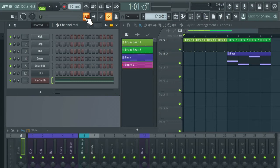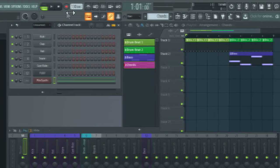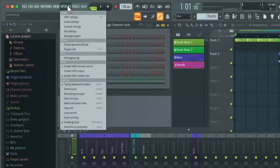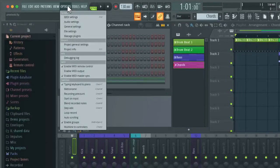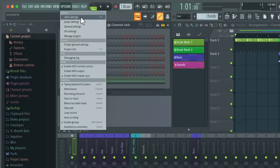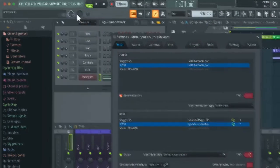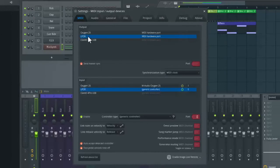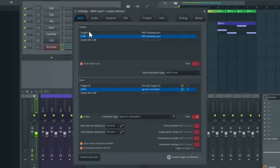So if you are using a MIDI controller, make sure you have it set up properly. Just to quickly show you, click on Options, then go down to MIDI Settings. And here select your MIDI keyboard and the output.